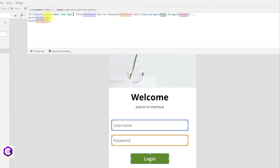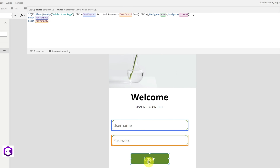We are using the Lookup function to look up our data source, which is Admin Homepage. We are checking whether the Title column matches TextInput1 and whether the Password column matches TextInput2. If that is correct, we navigate to Homepage. If not, we navigate to Screen 7. I've also added two Reset statements so that both fields are automatically cleared once a user clicks Login.